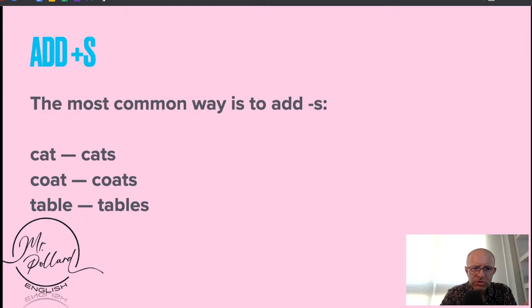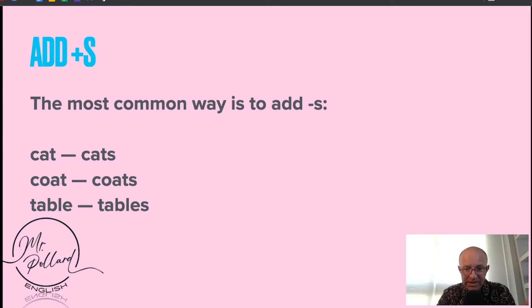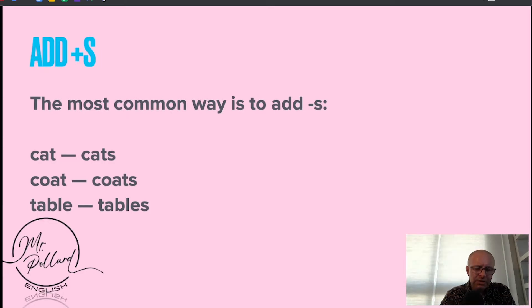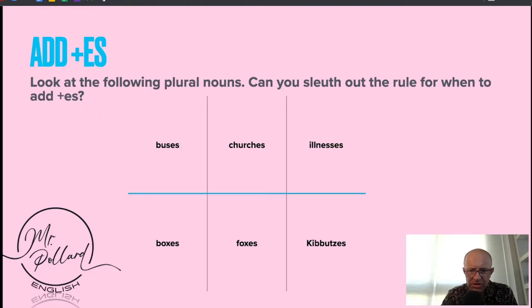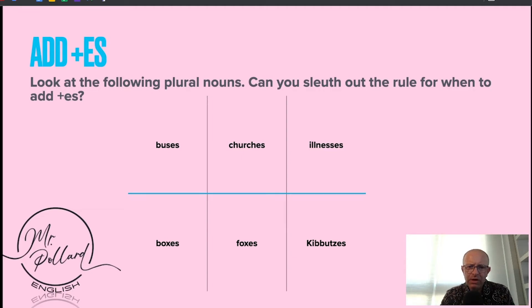The most common way to pluralize a word is to add an S on the end. So in the examples here, cat becomes cats, coat becomes coats, table becomes tables. Have a look at this table here — maybe pause the video and have a look.